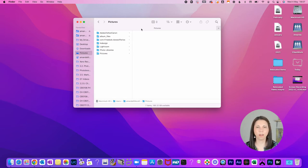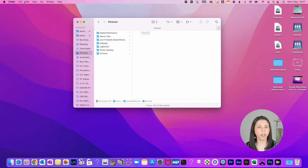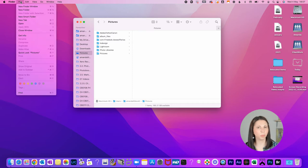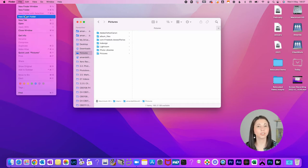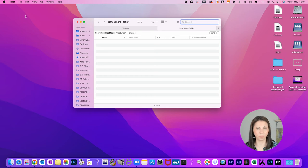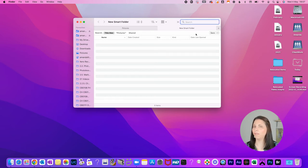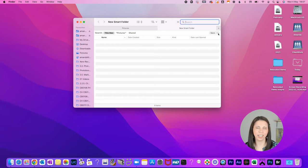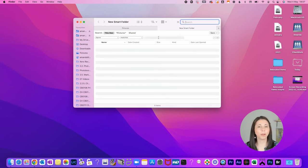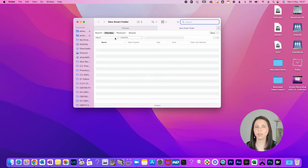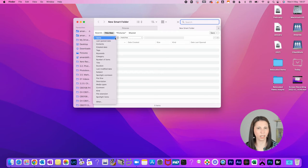To set up a Smart Folder, head on over to Finder. Go to File from the toolbar at the top of the screen and click on New Smart Folder. This will open up another screen which looks very similar to the search screen.